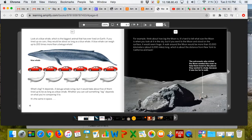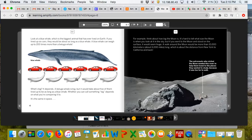What's big? It depends. A beluga whale is big, but it would take about five of them lined up to be as long as a blue whale. Whether you can call something big depends on what you're comparing it to.